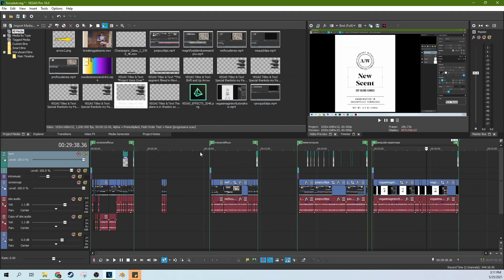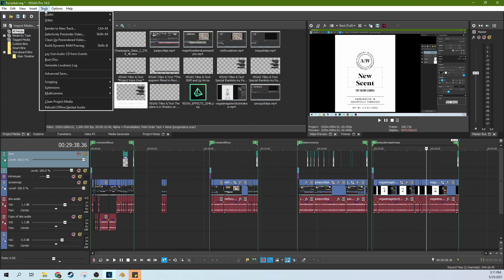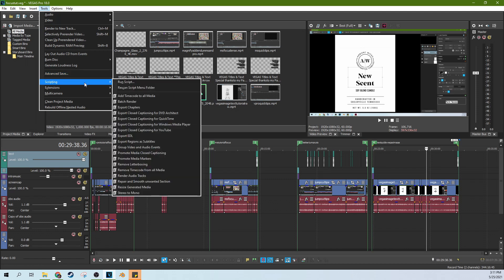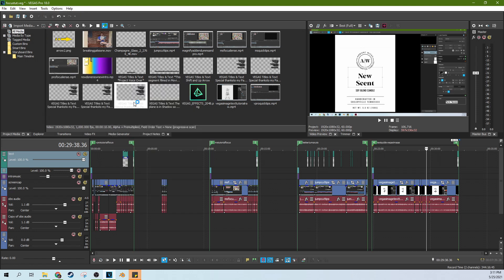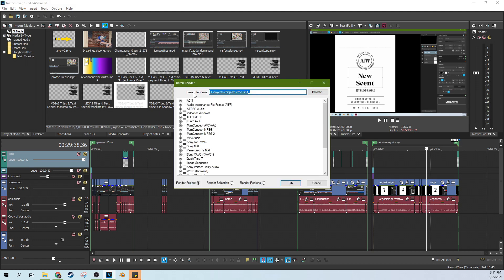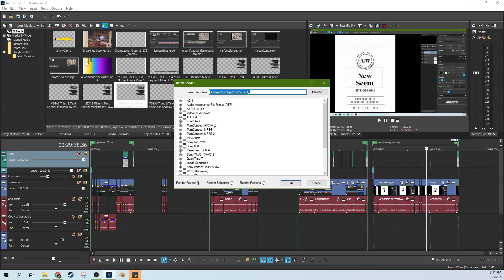So to batch render, what we're going to do is we're going to go to Tools, Scripting, and then Batch Render. And this is a script that Vegas has written to make batch rendering so much easier. So when you run a batch render, it's going to be different than a normal render. The way that it's going to prompt you on it, it's going to ask you the same questions but in a different way.